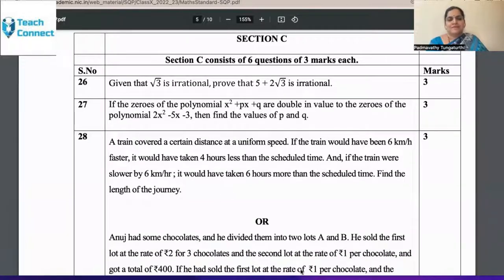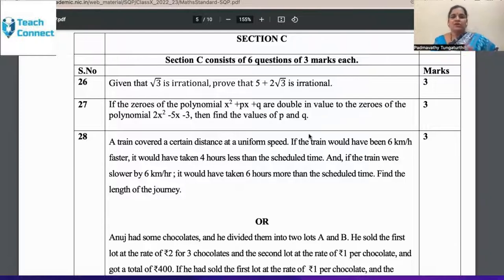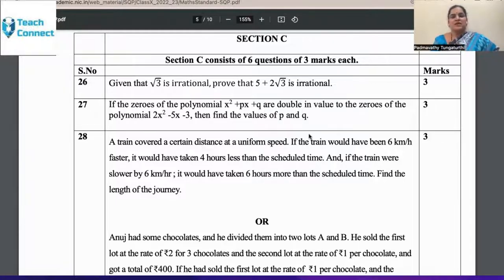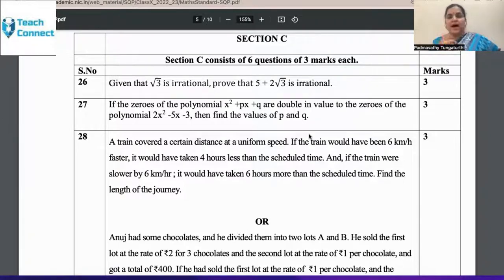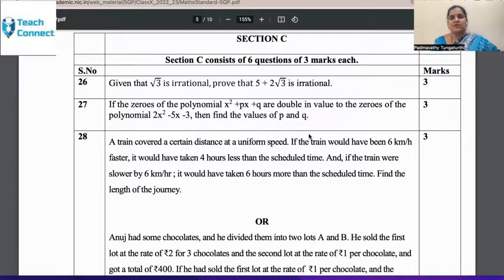Section C, Question 26: Given that √3 is irrational, prove that 5 + 2√3 is irrational. This is a very obvious question testing whether the student knows rational and irrational numbers and the associated proof. Students must have already done this many times. Each time a child solves 2-mark questions, the teacher should identify the key step — please train the children as per the marking scheme. Which steps carry marks and which do not? Even underlining the answer and mentioning it as the answer carries marks.